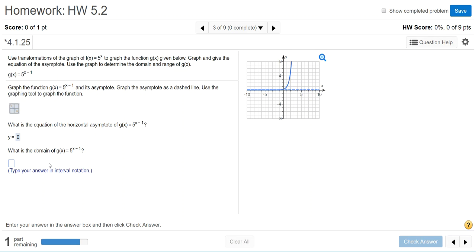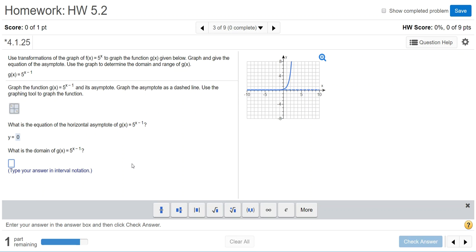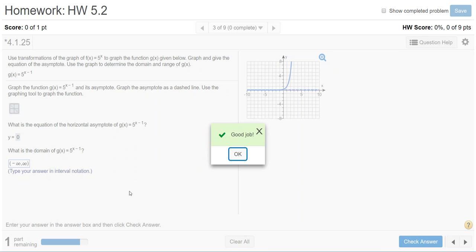It then asks for the domain. You're going to enter the answer in interval notation — the domain is negative infinity to positive infinity. Select the parentheses tool, type negative infinity using the infinity symbol, then select the next box and put positive infinity there. Check that answer.